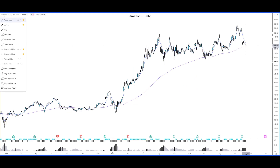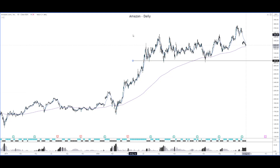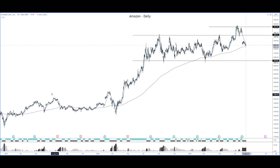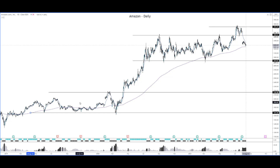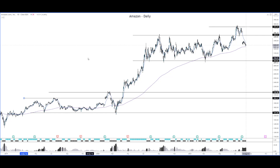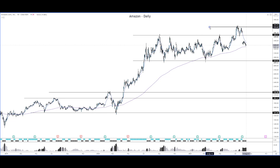Our next chart is Amazon on the daily time frame. Let me just draw the lines — roughly one line here, one line over here, and another over here. I don't take too much time when drawing support and resistance levels, but drawing them is super important. Big banks and institutions are trading the markets using these levels.